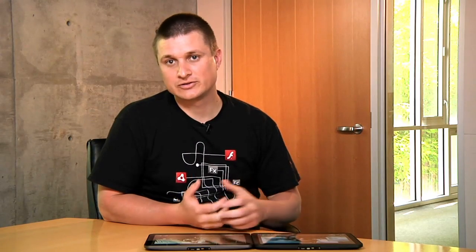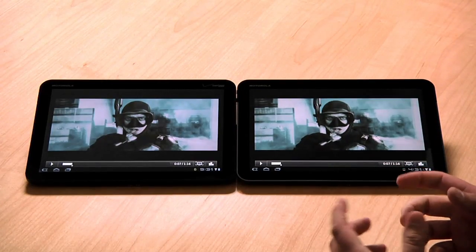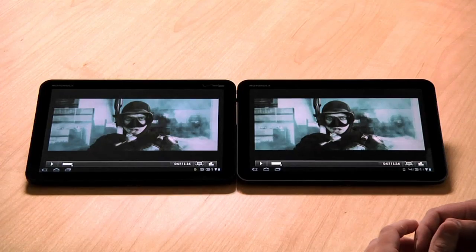With the rollout of Android 3.1, users with honeycomb devices like these Motorola Zooms I have here can have great experiences, especially video experiences, with Flash Player 10.3. And that's what I want to show you today.